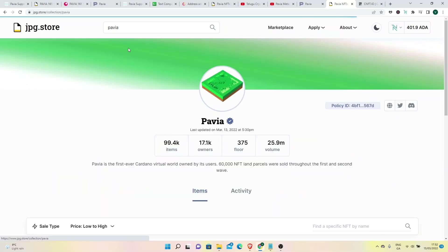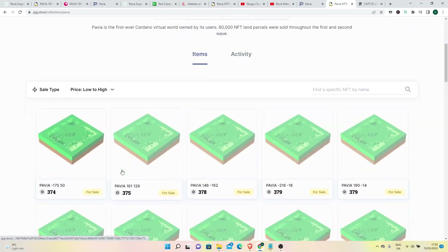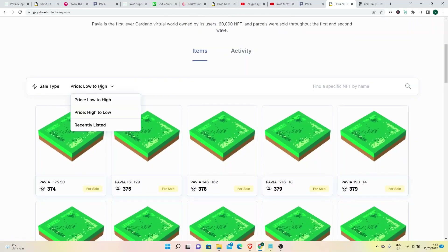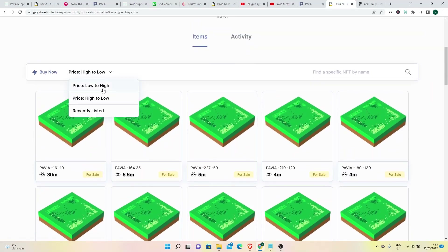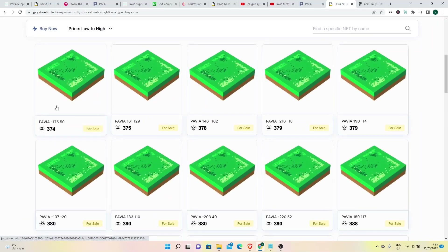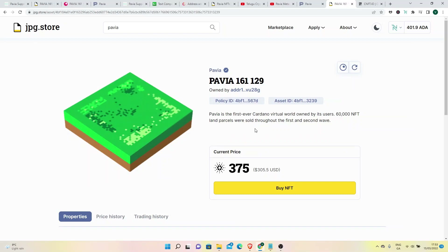We are looking at Pavia in the JPEG Store. I will search for Pavia. We are looking at land and parcel. I will sort by price low to high. We have highland — it is a mountain area.